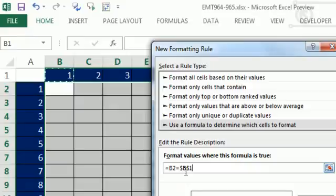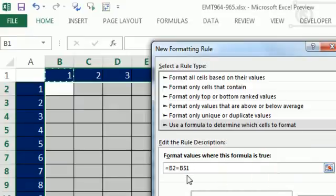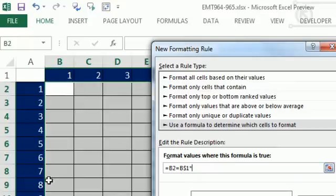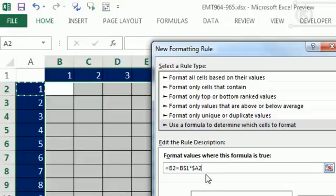Now this cell reference needs to be locked with the row locked but not the column, times, and then the row header. And this needs to be locked F4 two times with the column but not the row.